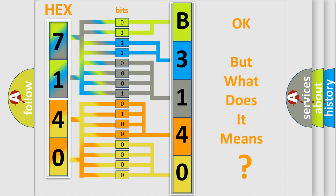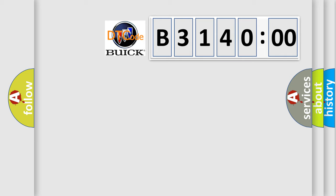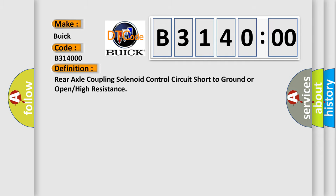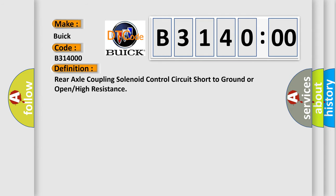The number itself does not make sense to us if we cannot assign information about what it actually expresses. So, what does the diagnostic trouble code B314000 interpret specifically? For Buick car manufacturers, the basic definition is rear axle coupling solenoid control circuit short to ground or open or high resistance.